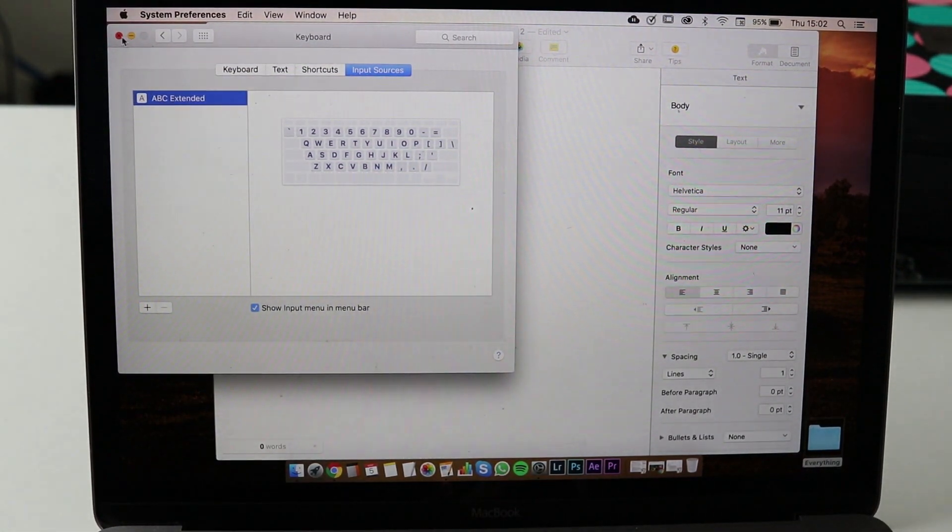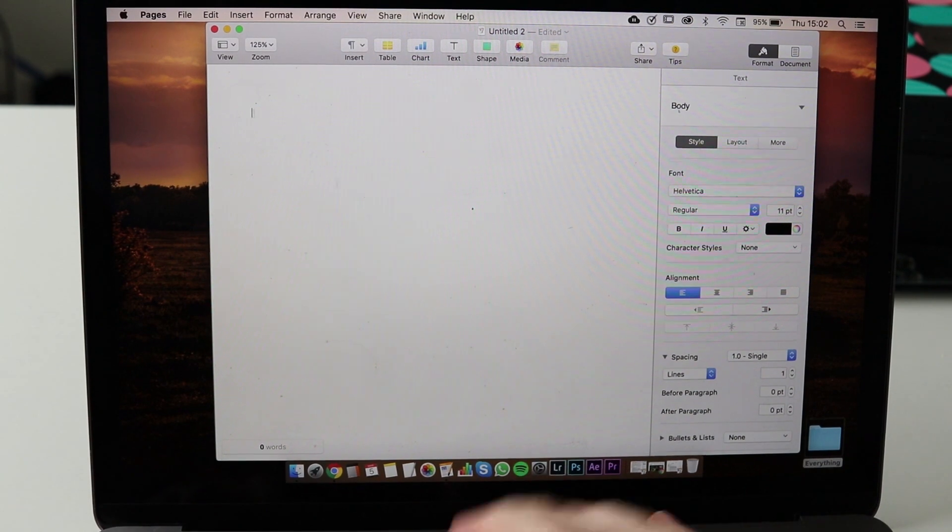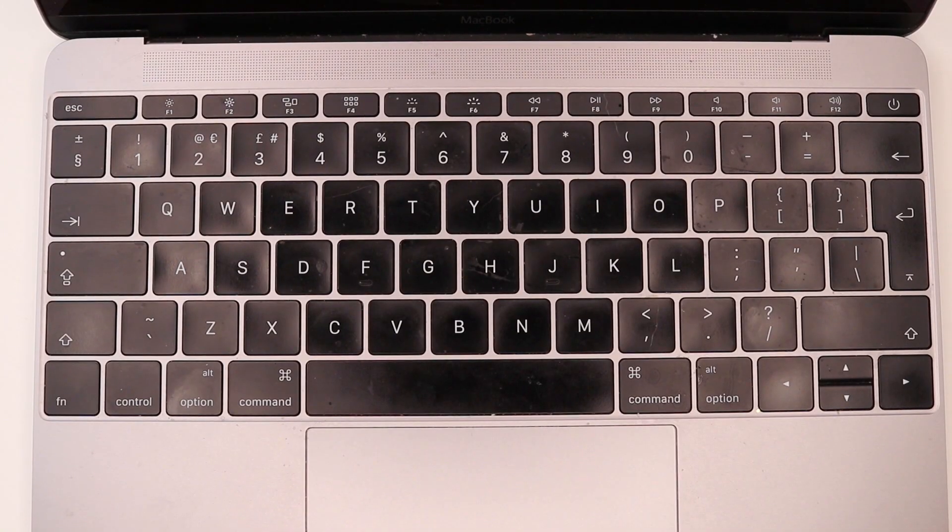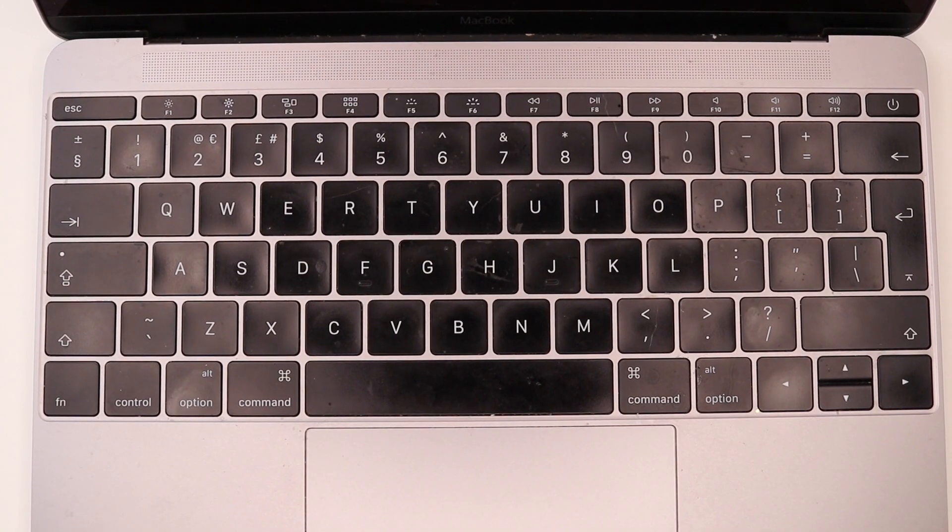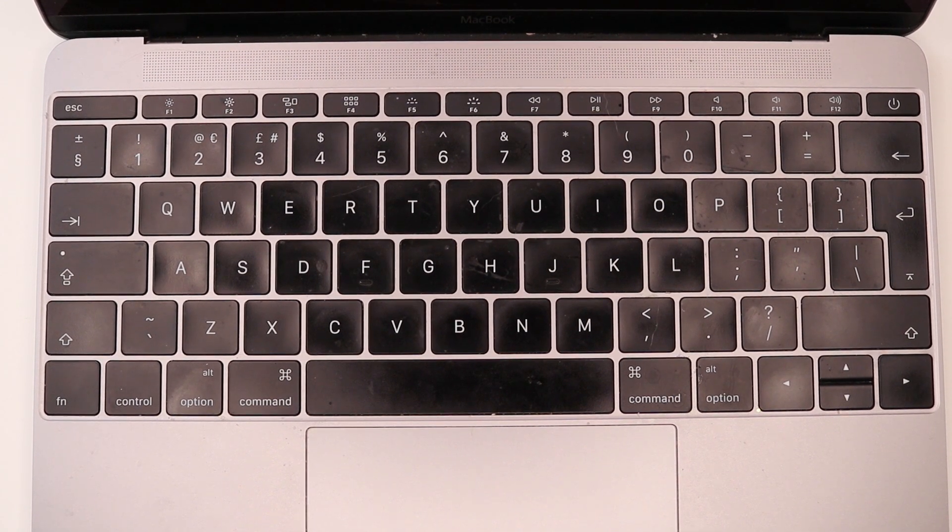Now you can use the hats. So when you type, how do you use the hats? How do you actually put the hats on the letters?